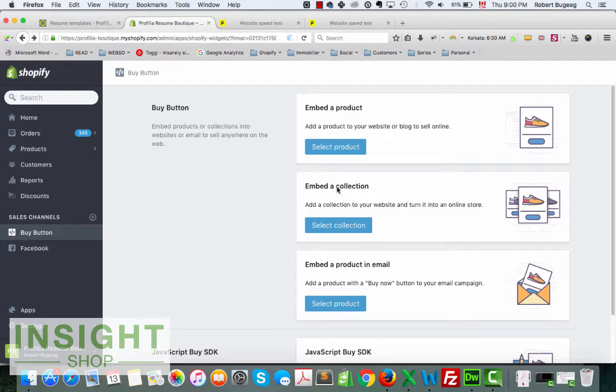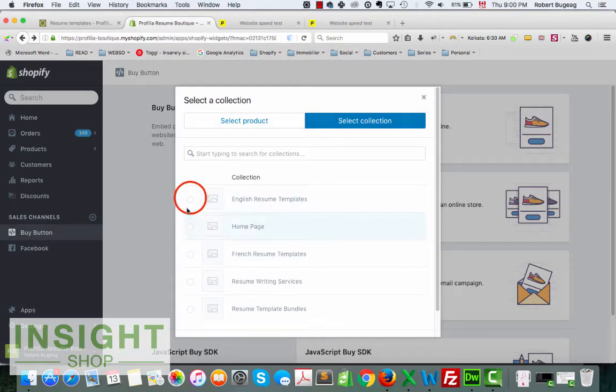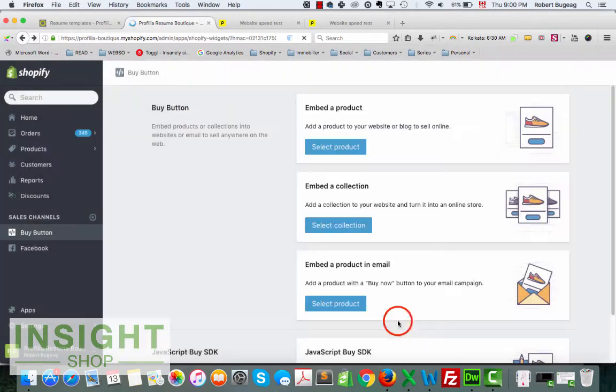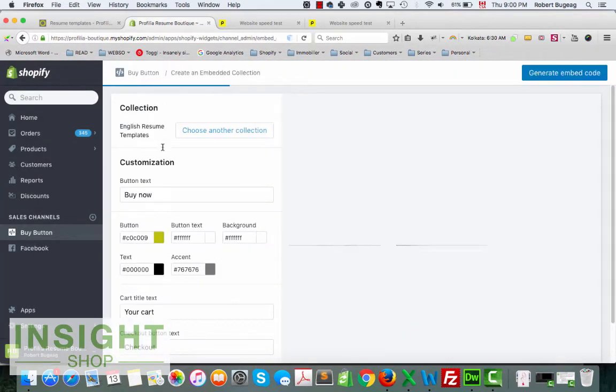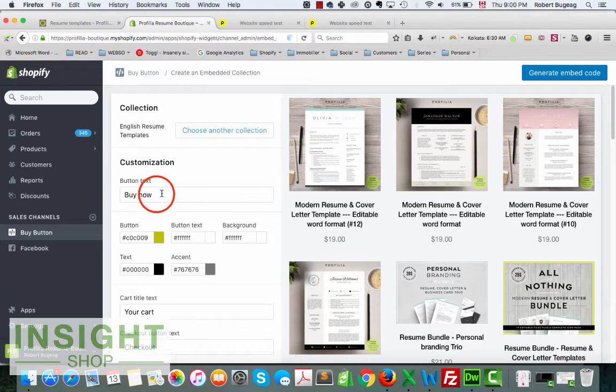And when you have that, you can just click here on select collection. In this case I'm going to use this one, and then you do select collection. You have a few customizations here that you can do.